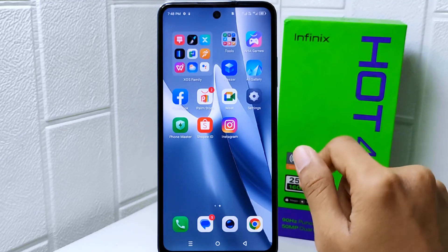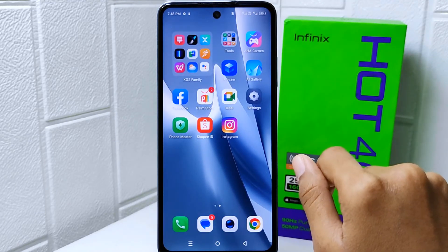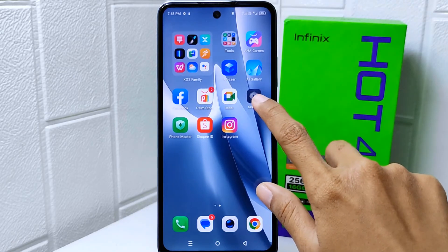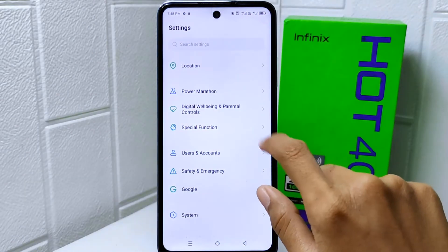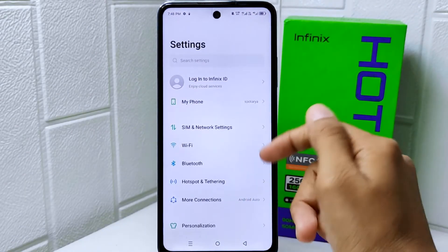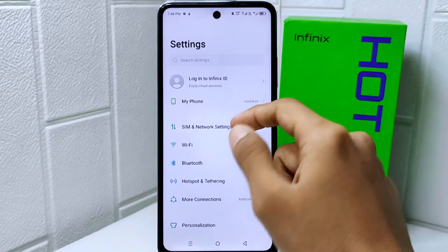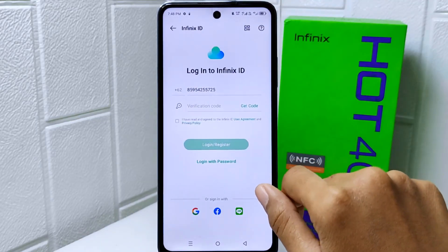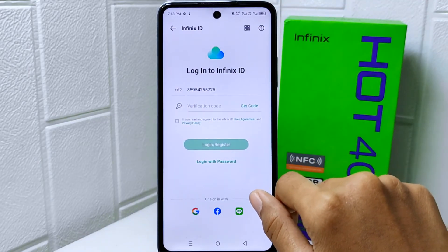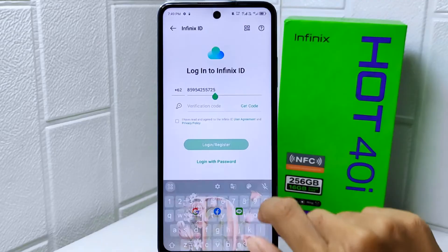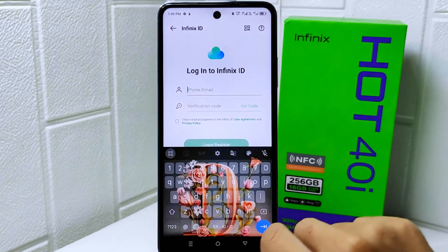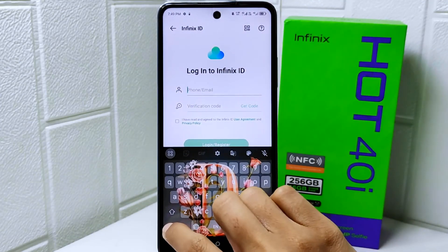So let's go to the tutorial. Firstly, go to Settings on your device and select the first option. Next, you can choose to use an email address or phone number, and input that in the provided box.